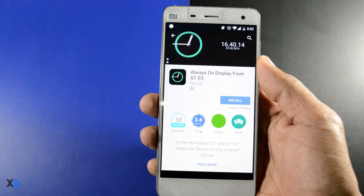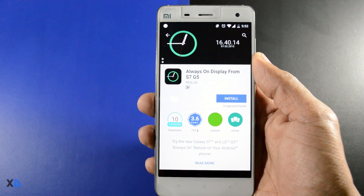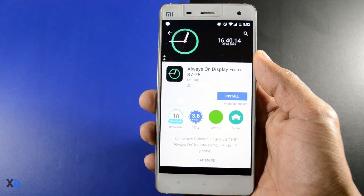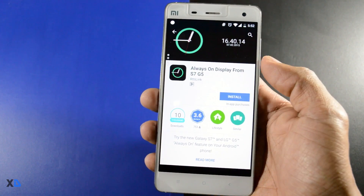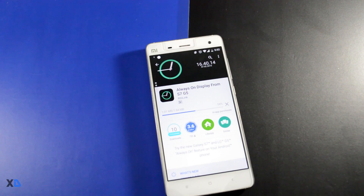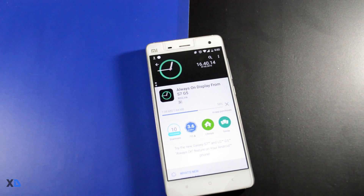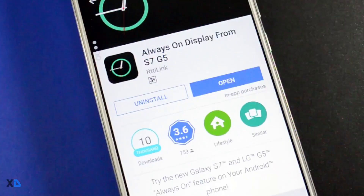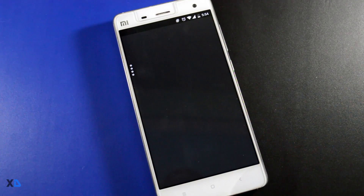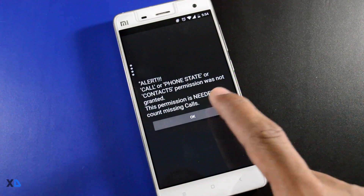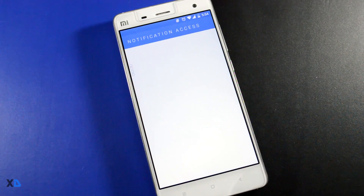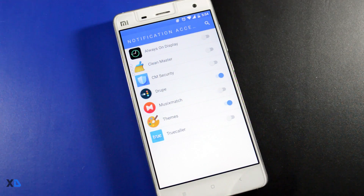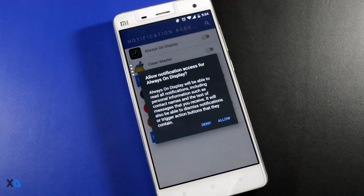To enable the always-on feature on your Android device, first you have to download an app called 'Always On Display from S7/G5' from the Play Store. After the installation is complete, open the app and enable the notification access — now you are set to go.